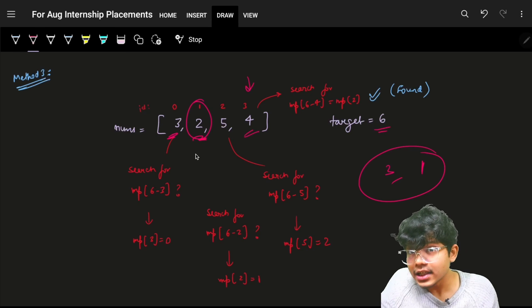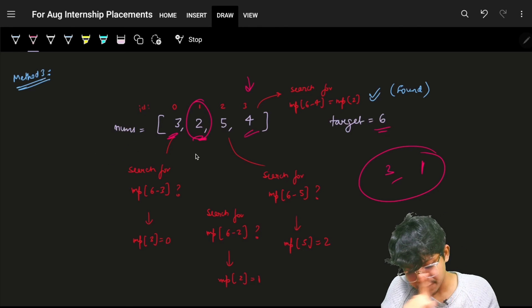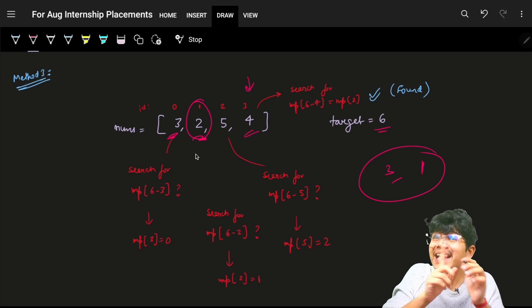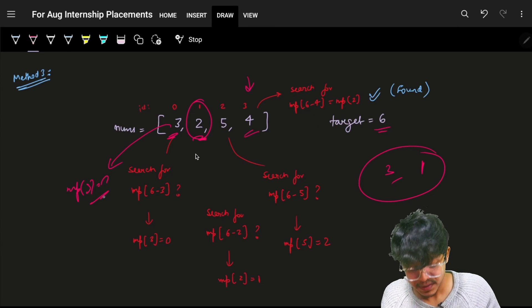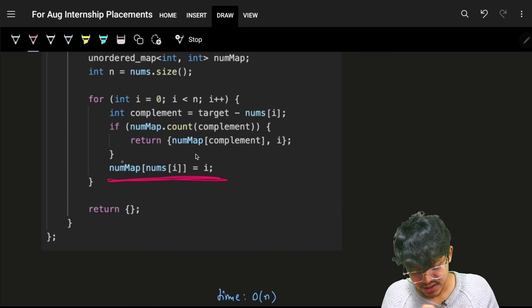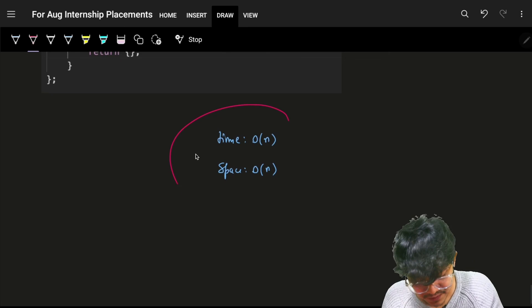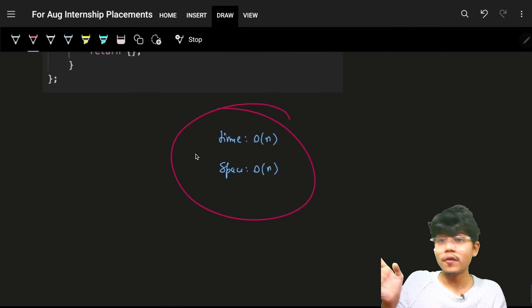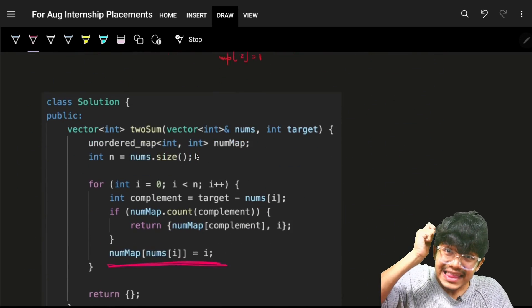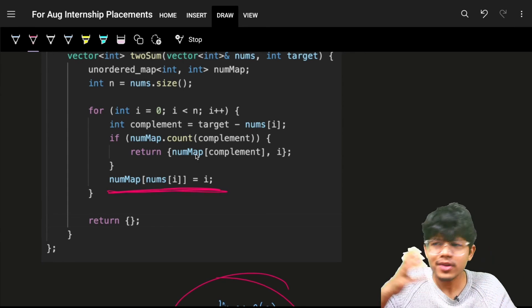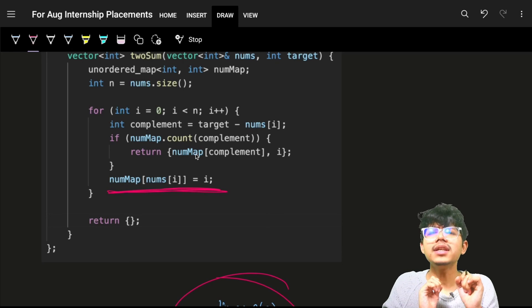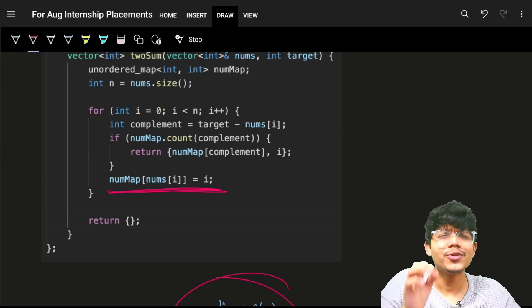Importantly, check the complement first before inserting the current element into the map. Otherwise, an element might match itself. This gives a clean one-pass O(n) time and O(n) space solution. It's technically an easy problem due to the constraints, but in an interview it's treated as medium-level, taking around 15 minutes to discuss all three approaches. Thank you for watching!